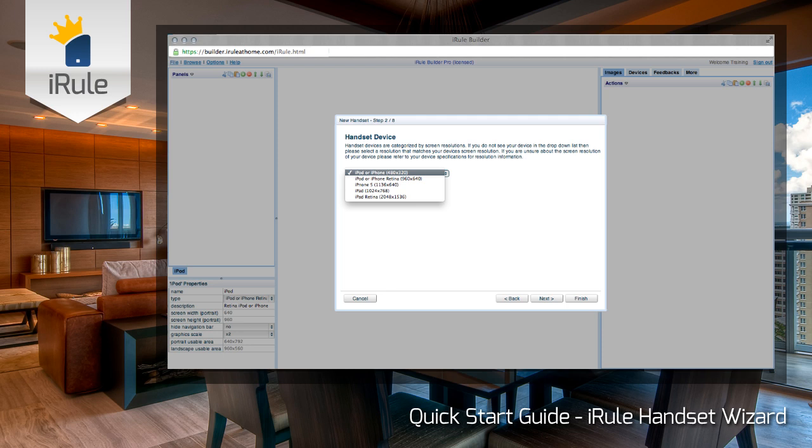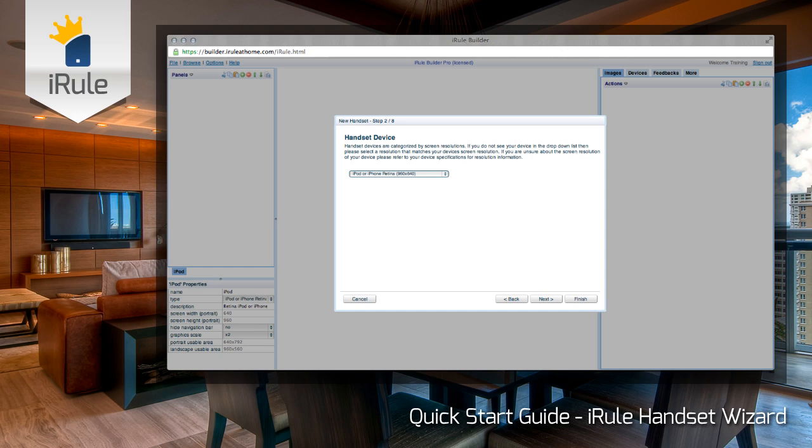Now in step two, we'll select the handset or device that we're going to use as our remote control. You'll see not only the names of the devices, but also notice the screen resolutions are listed. If you have a device that you don't see listed, you'll want to find the device's screen resolution and choose one that matches. A popular example is the iPad mini — it's not listed, however it has the same screen resolution as the iPad at 1024 x 768. That's the resolution we'd want to use. Go ahead and click Next.